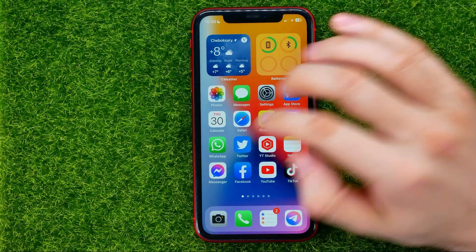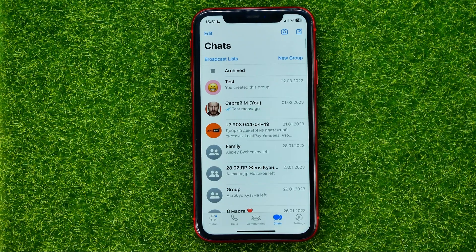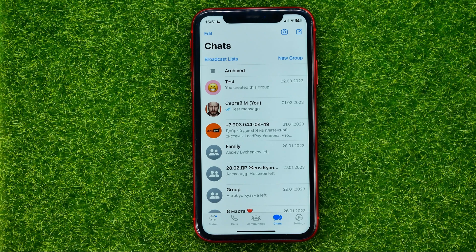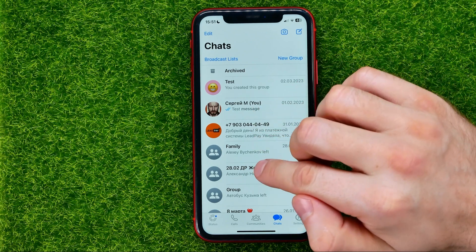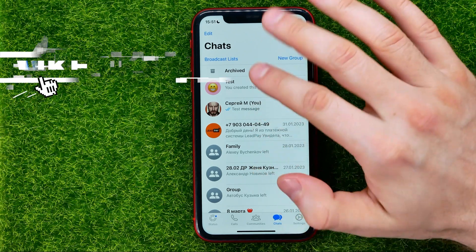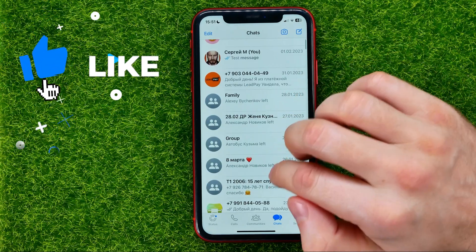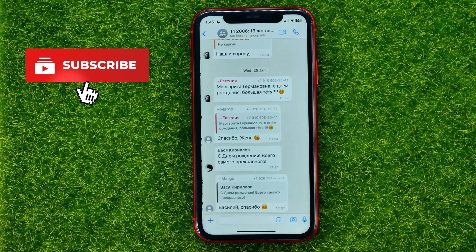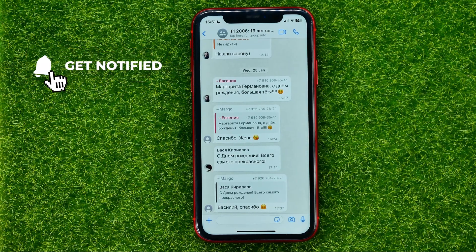So let's begin. First off, open up the WhatsApp app, then head over to some conversation or to some group chat.